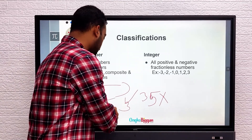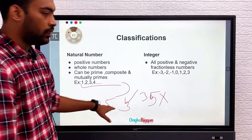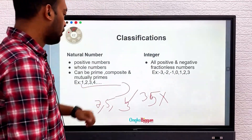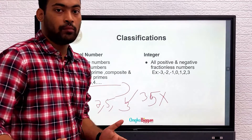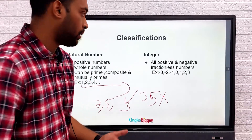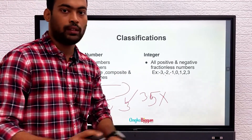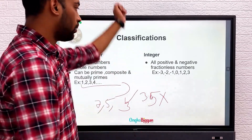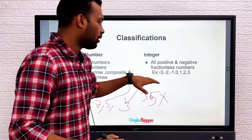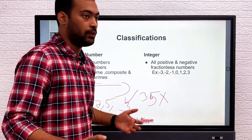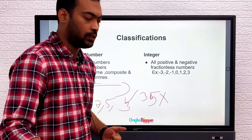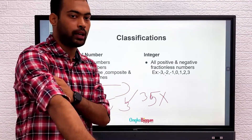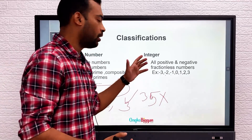5 is an integer, 7 is an integer — all these numbers are integers. Integers can be positive or negative: minus 1, minus 2, minus 3 — it can be anything. Zero is also an integer. All we have to remember is that integer numbers are those which are fractionless and do not have any decimal point within them.